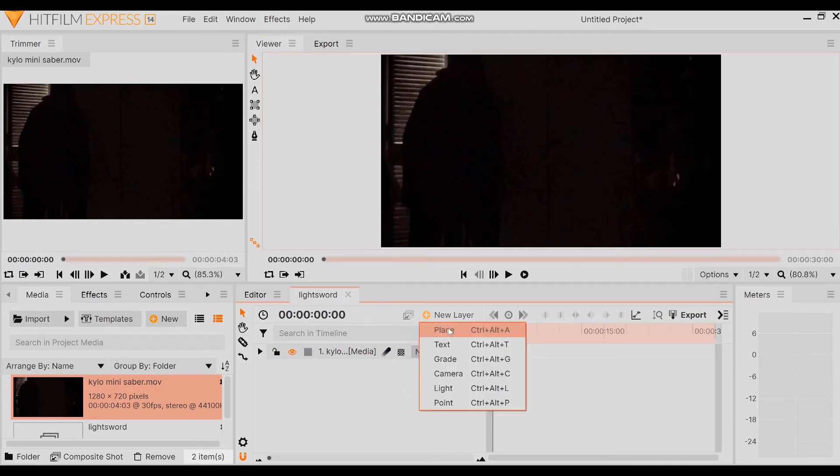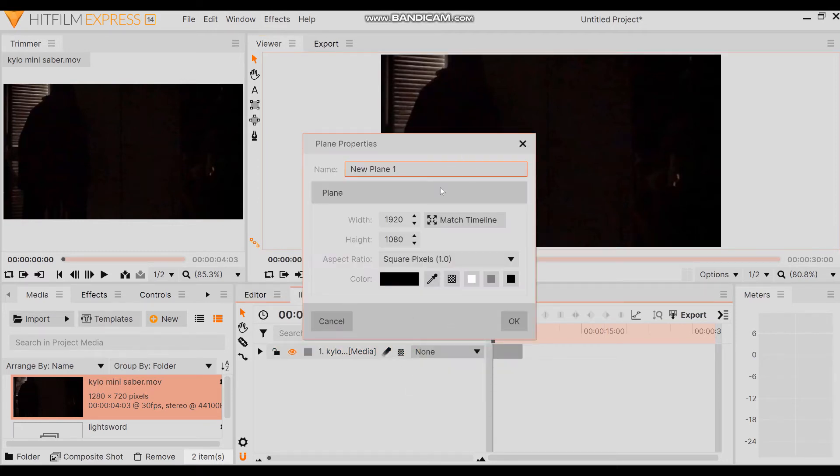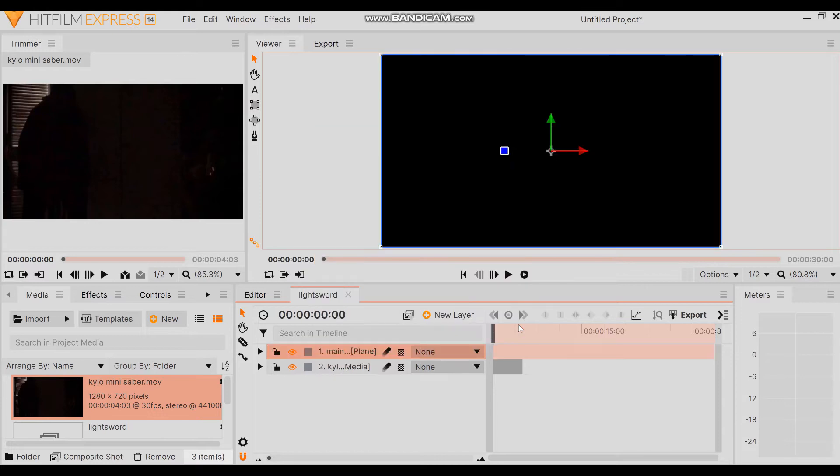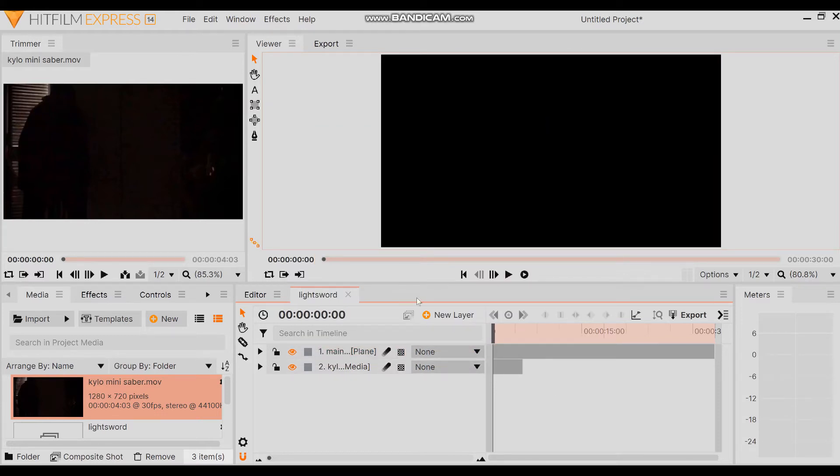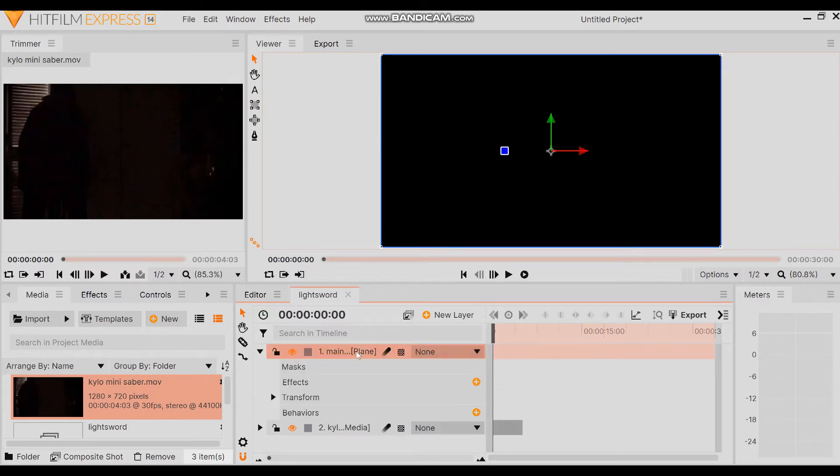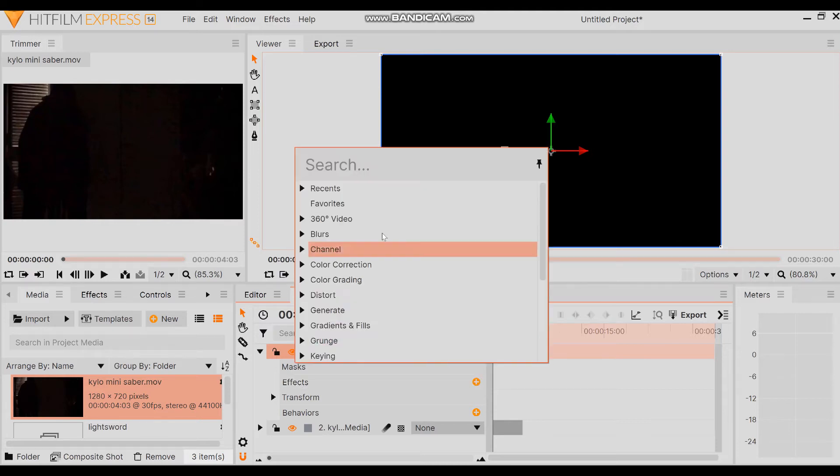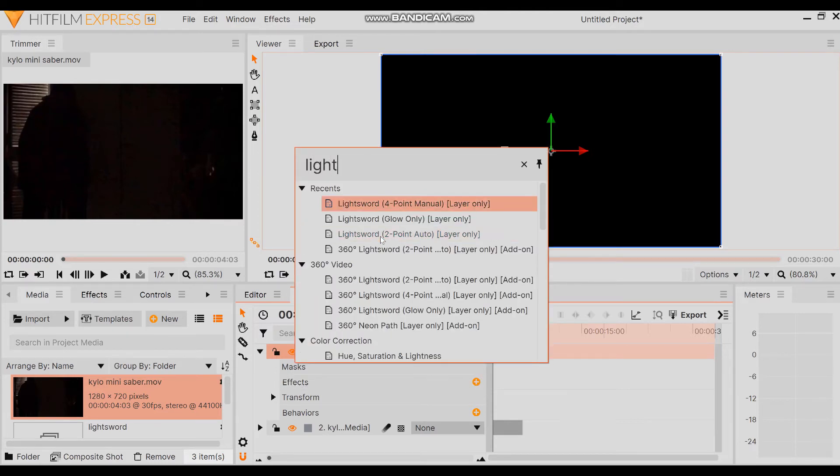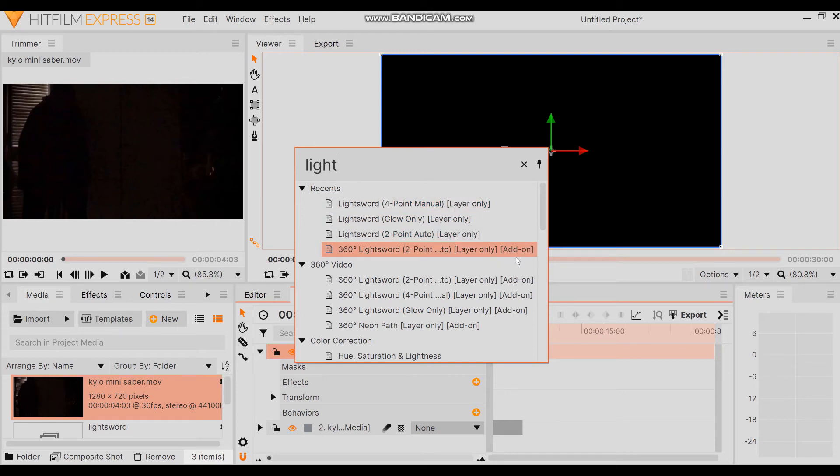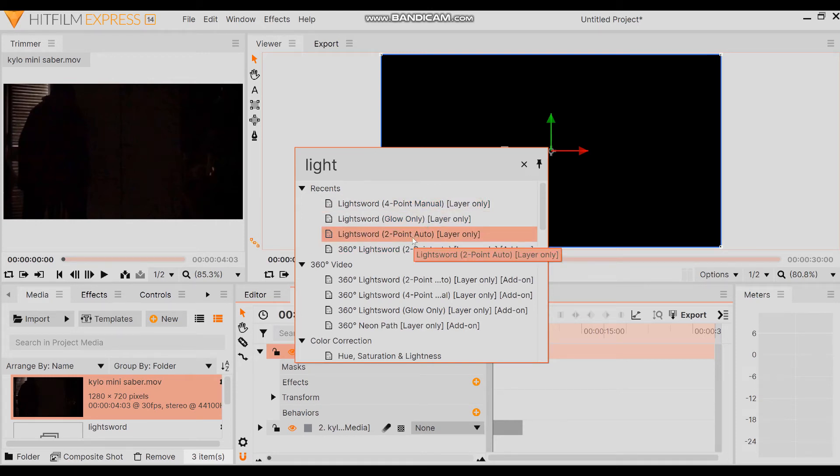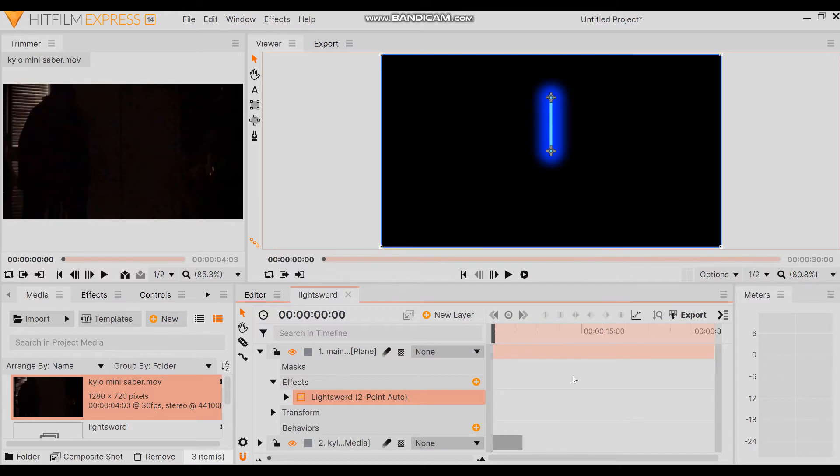So now that that's there we're gonna add a new layer and make sure it's a plane. I'm gonna label it main light because Kylo has three sources of light on his lightsaber since it's broken. From there we're gonna add an effect and be careful with this because you could end up clicking the wrong one. So make sure it's not the add-on layer. Make sure you use a two-point auto glow layer.